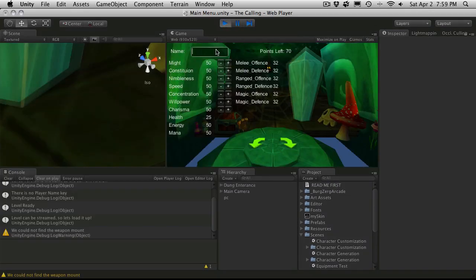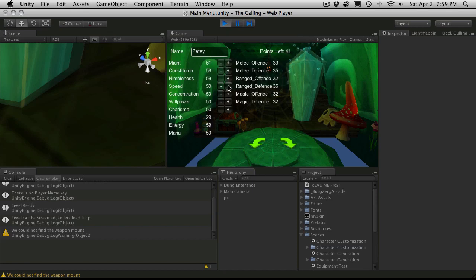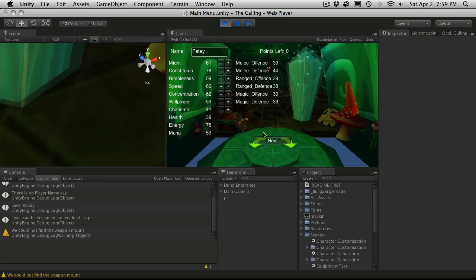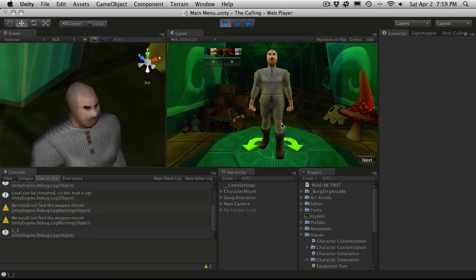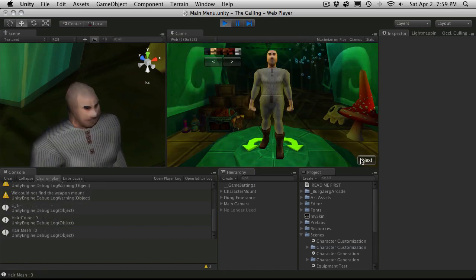And let's actually go through the process and make a quick character. So, I don't know. I'll just increase his might, his constitution, his nimbleness, his speed, his concentration, his willpower, and let's drop some charisma and give him some more constitution. Nobody likes him. I'll just hit next. And it brings us to our character customization. I'll just take the default. We'll hit next.